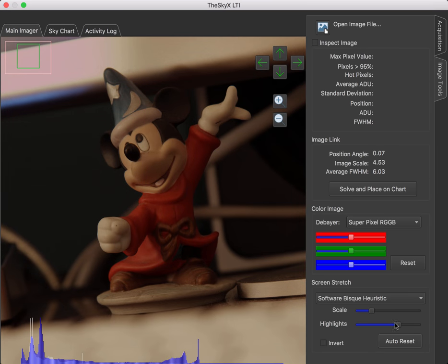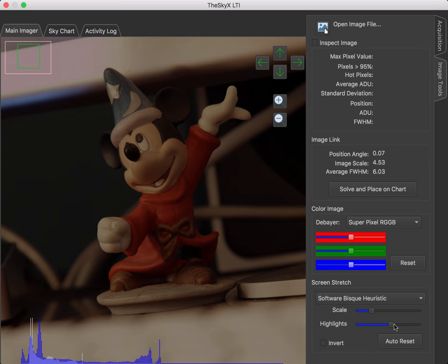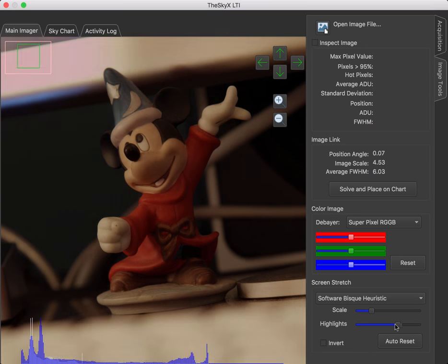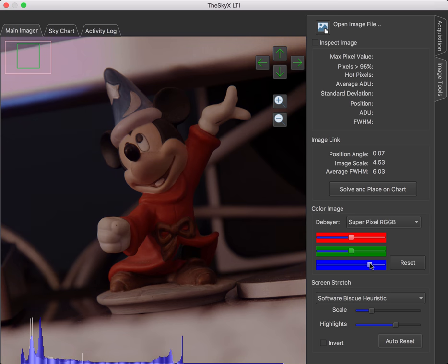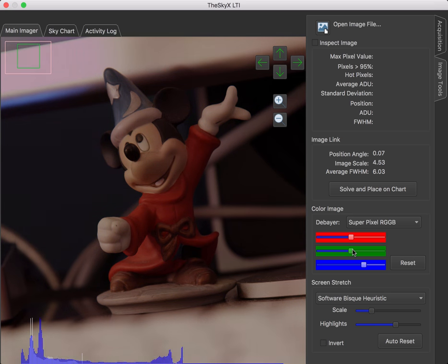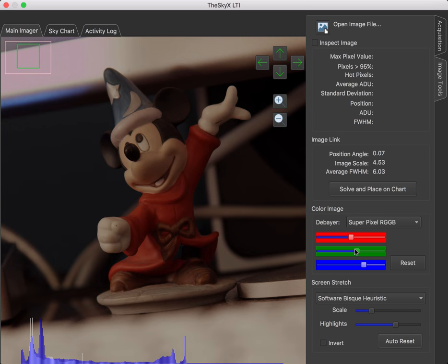And we can modify, again, the scale and the highlights in our image. These are the only two knobs we have for the heuristic approach. And we can also change the color balance of the image a little bit. So this was a really nice image with the data already in the FITS file.